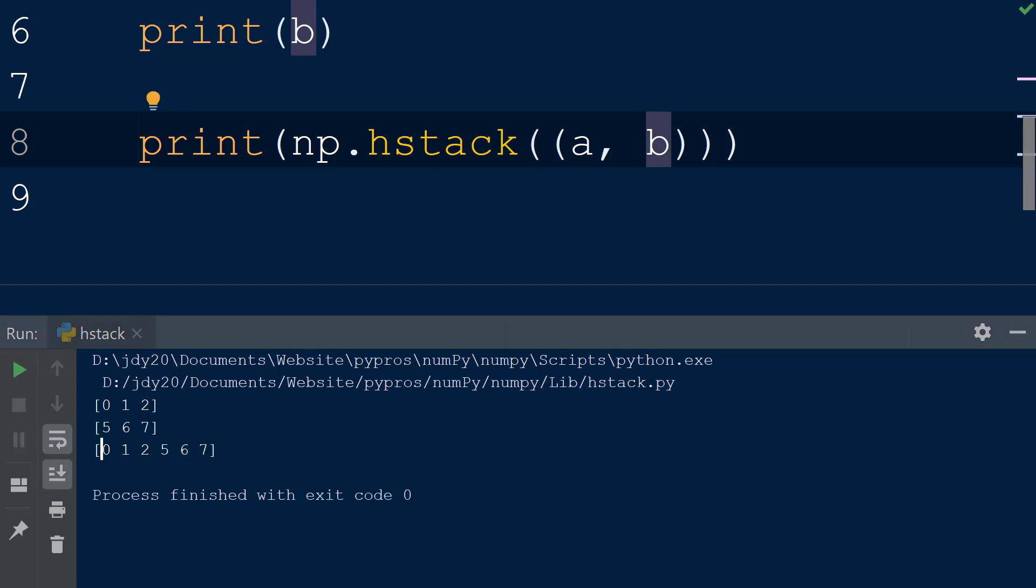As we can see, the result is a single array with the values from array a followed by the values of array b.